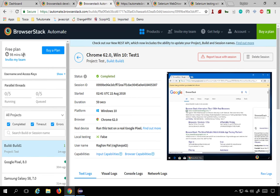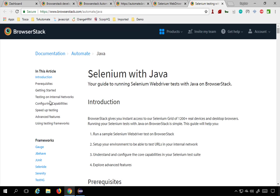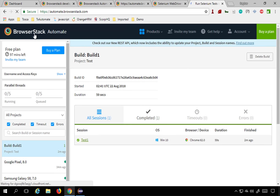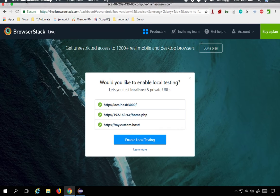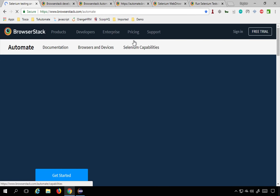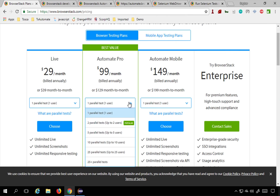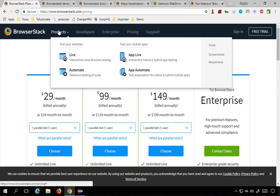This is on the free plan, which gives you 100 minutes but no parallel testing — only a single session at a time. If you upgrade to a paid plan, you get parallel testing. On the main BrowserStack website you can find the Pricing section after logging out. You can select how many parallel tests and users you need and see the corresponding prices. Under Products you can find Automate with browsers, devices, and Selenium capabilities.